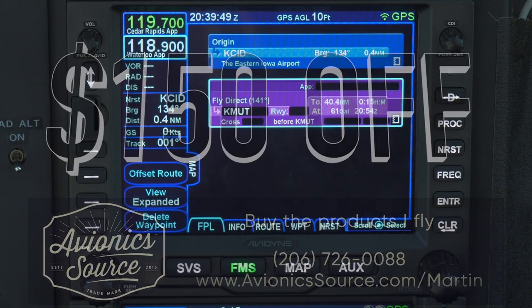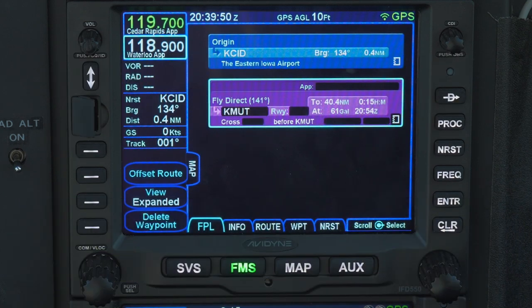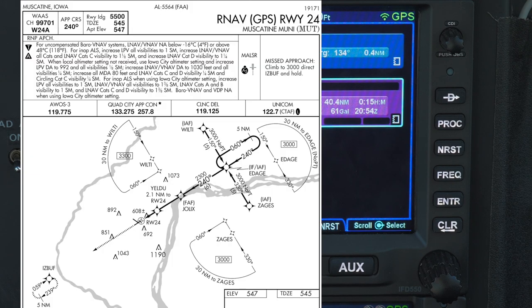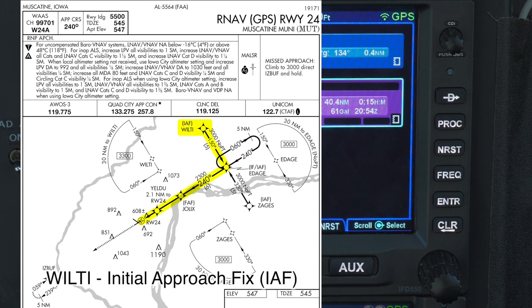We have a flight plan from Cedar Rapids to Muscatine, Iowa, KMUT, and we're told to expect the RNAV Runway 24 approach in Muscatine, starting at Wilti intersection.